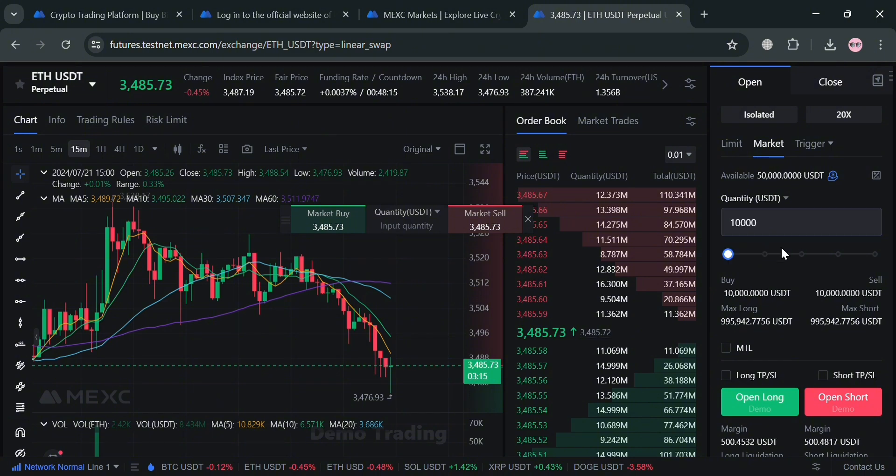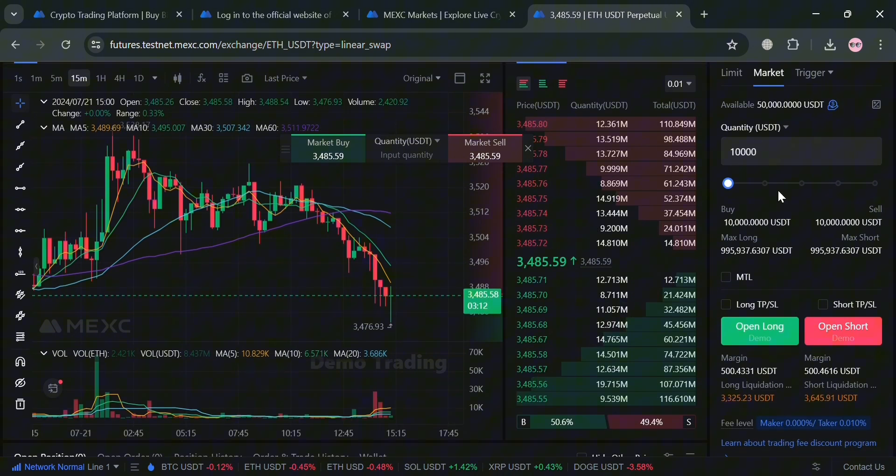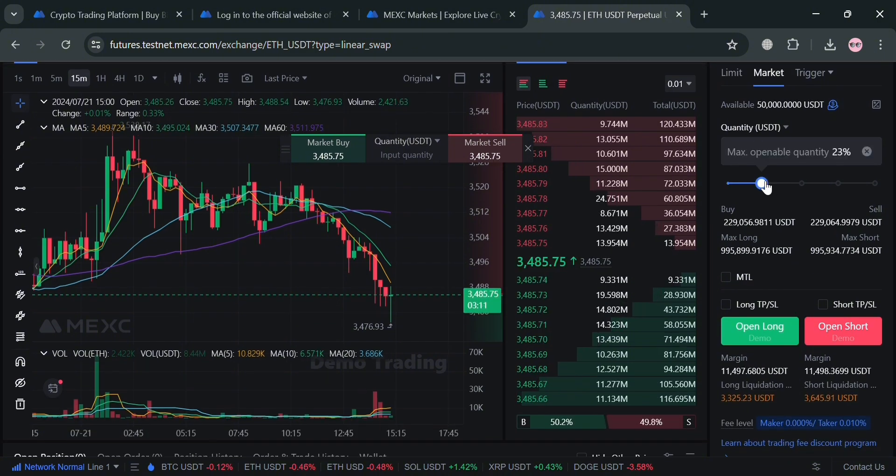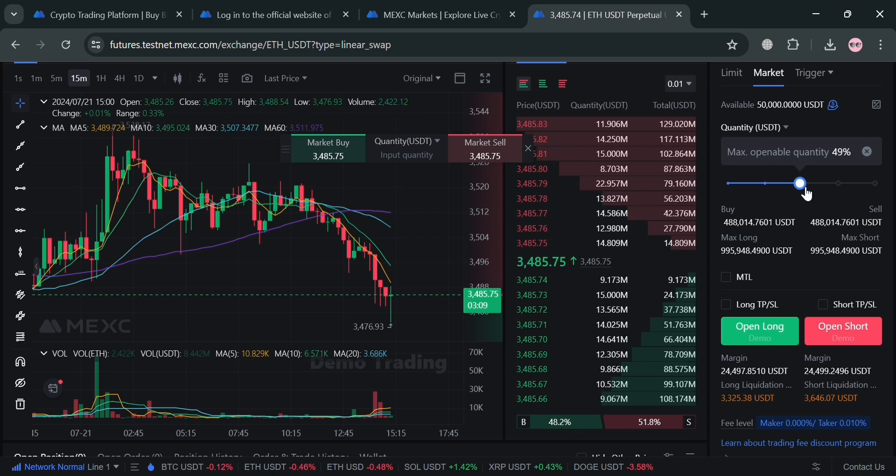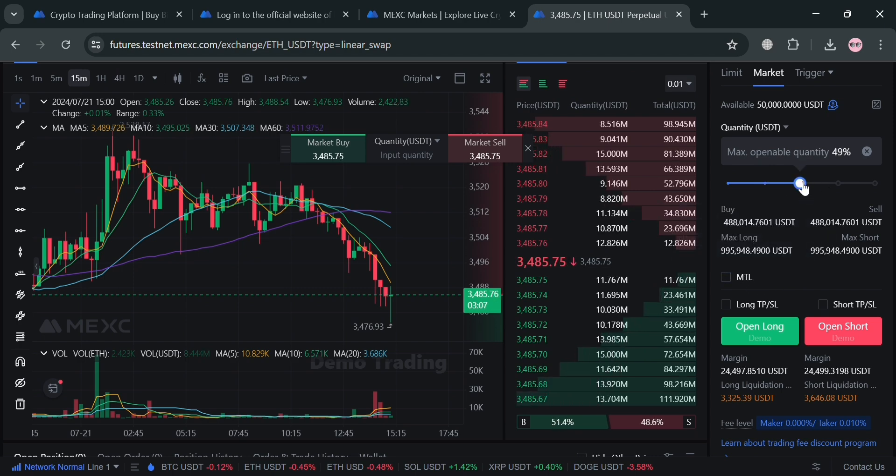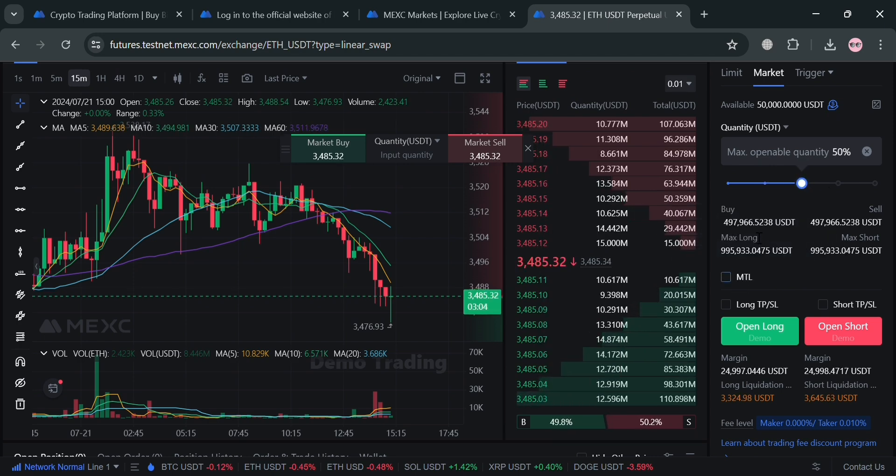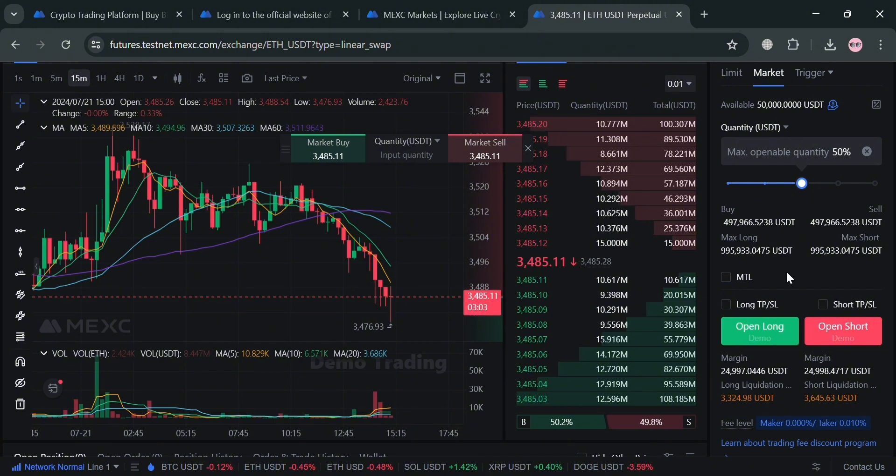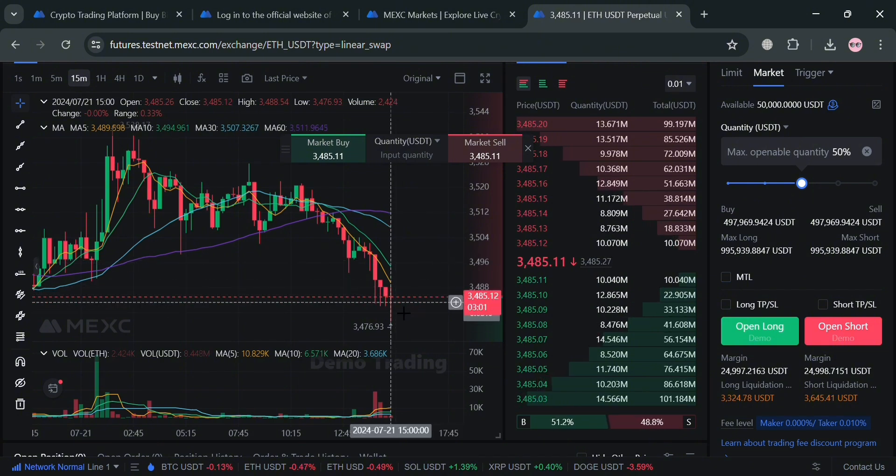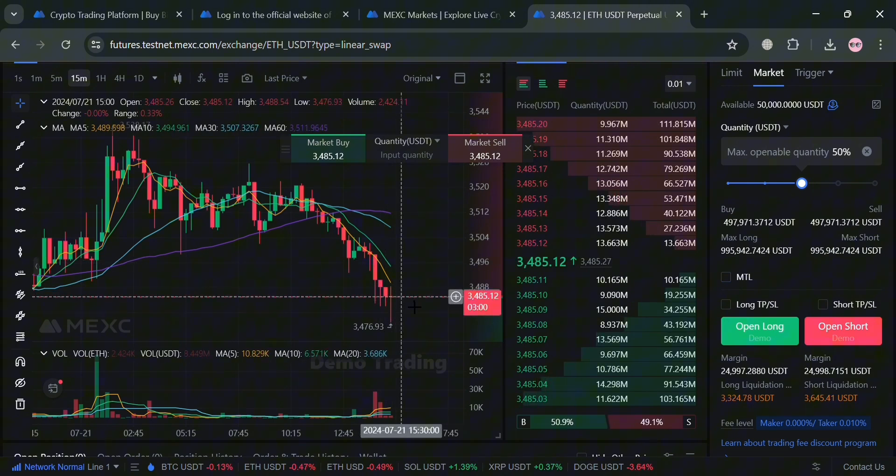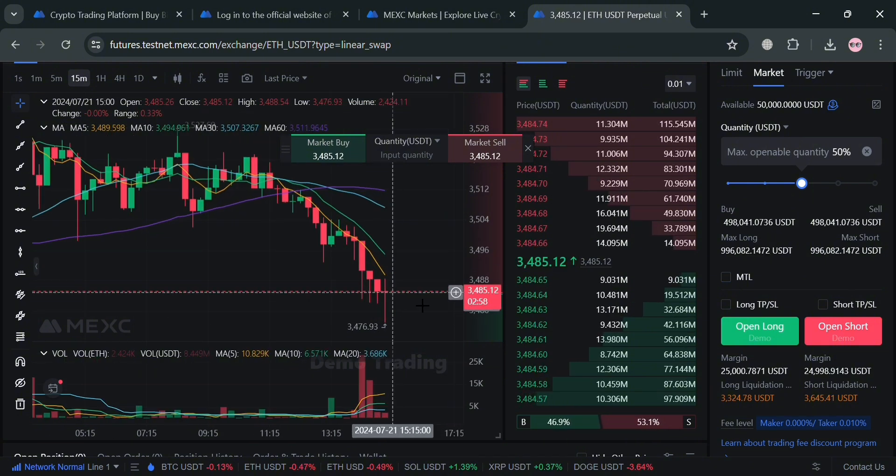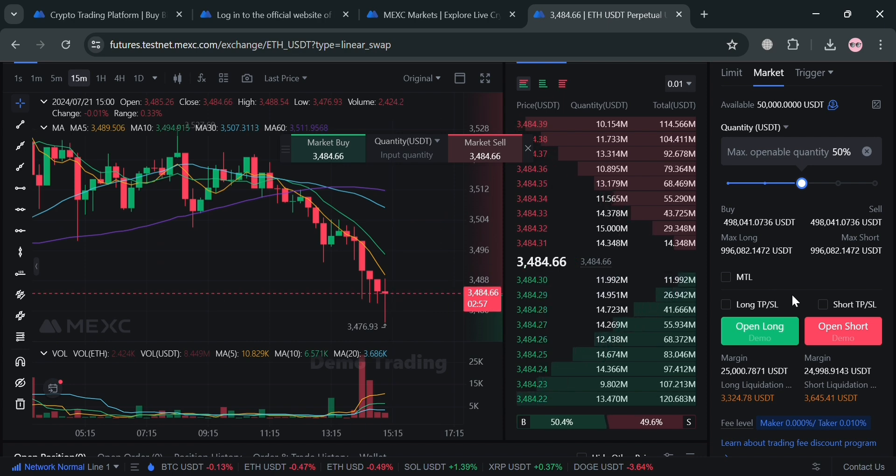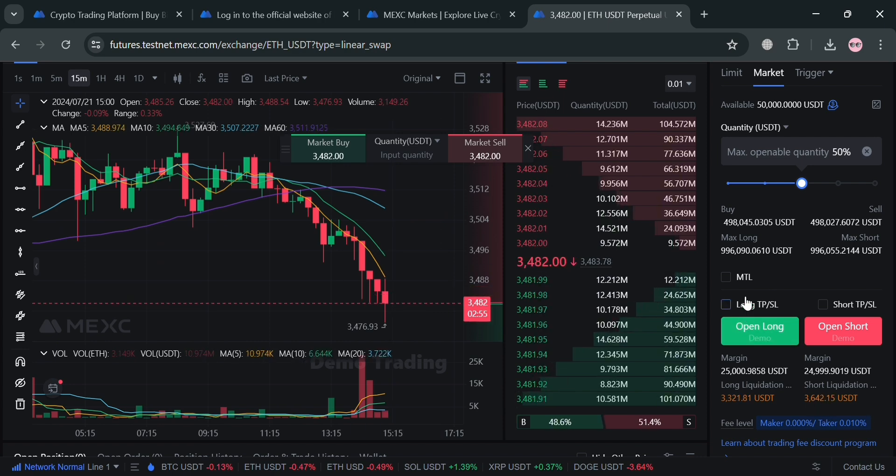Under this market order, you could also adjust the quantity of USDT you want to invest or trade in. Basically, these market orders allow users to execute trades instantly at the best available price, making it a quick option for those looking to capitalize on immediate market conditions. Basically, from here you can simply buy at this specified or current price of this cryptocurrency.